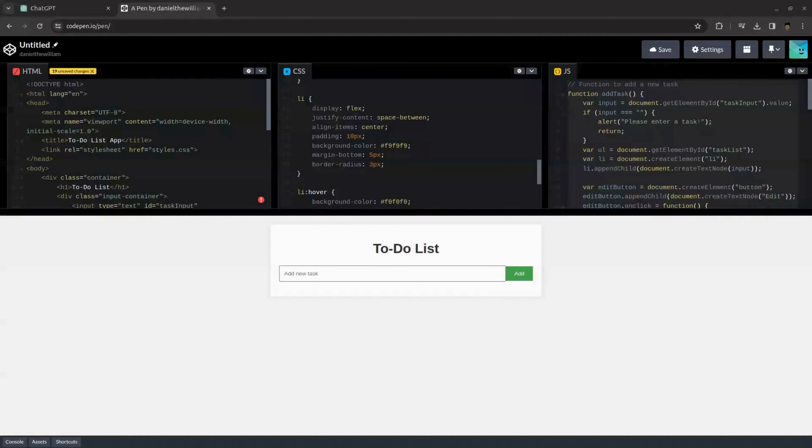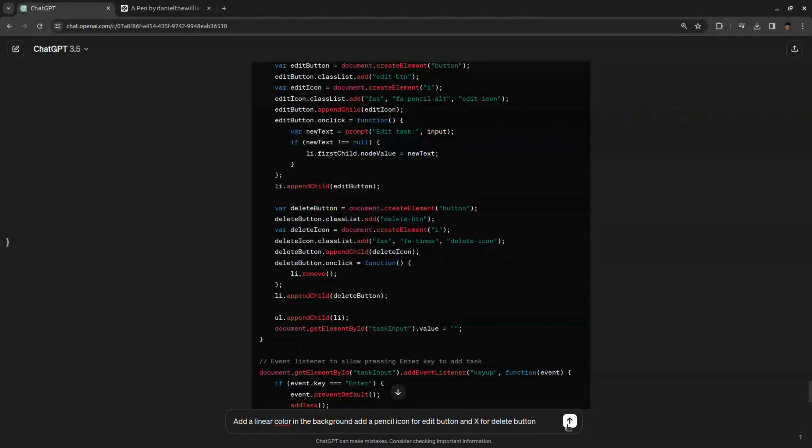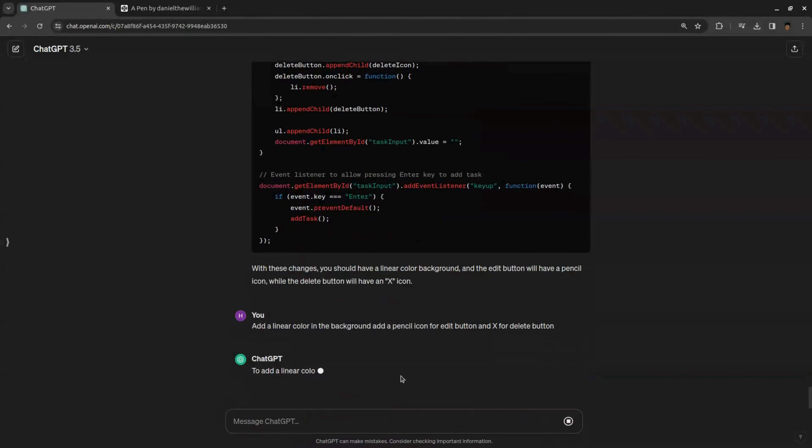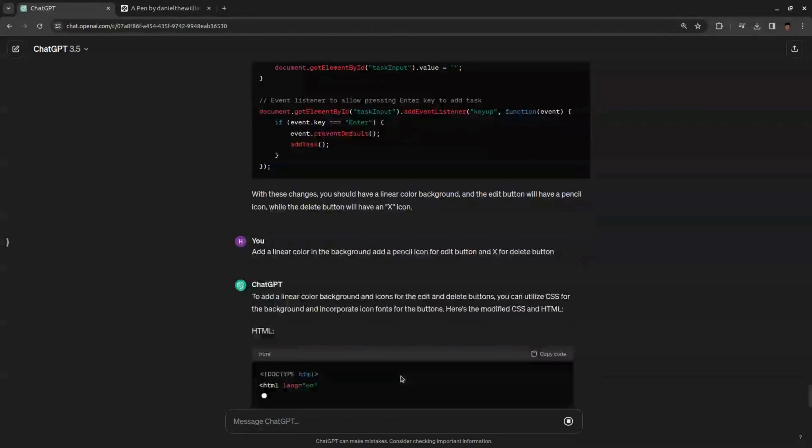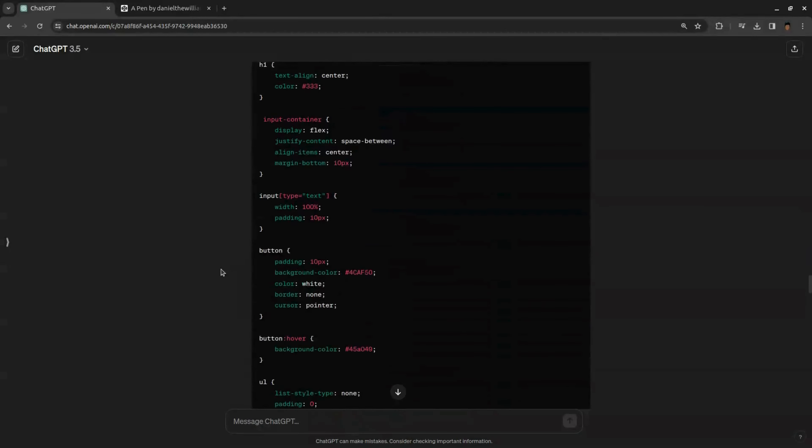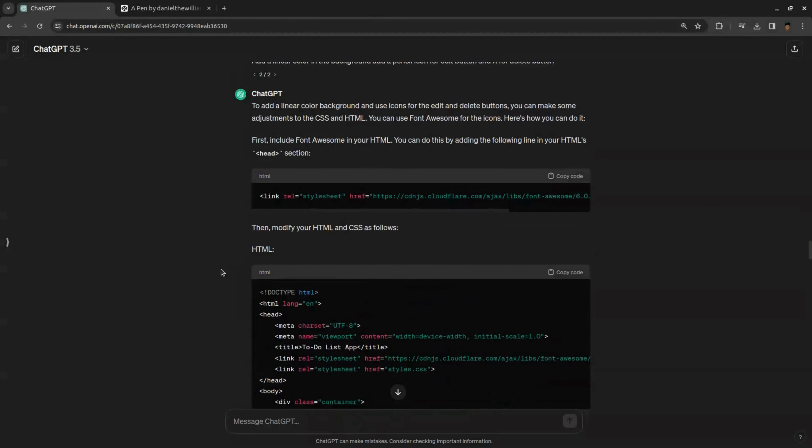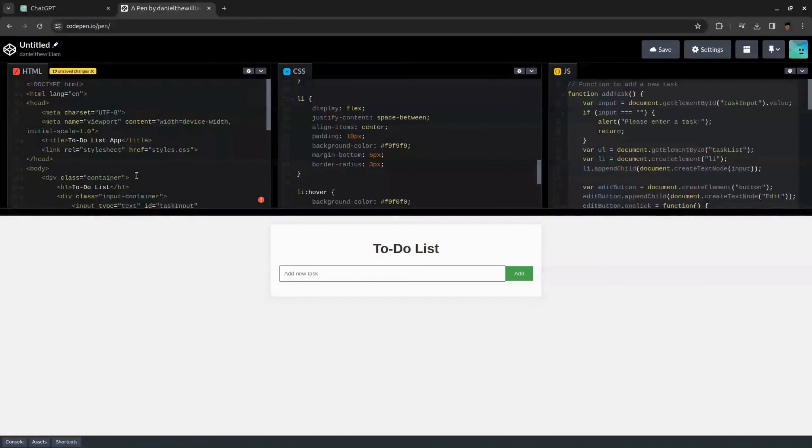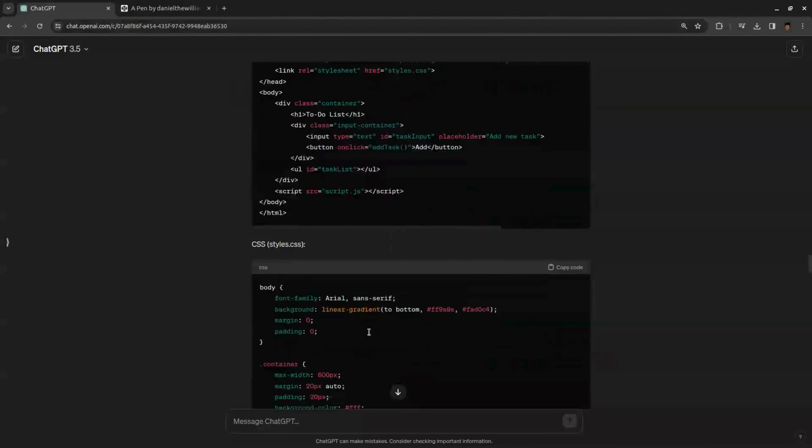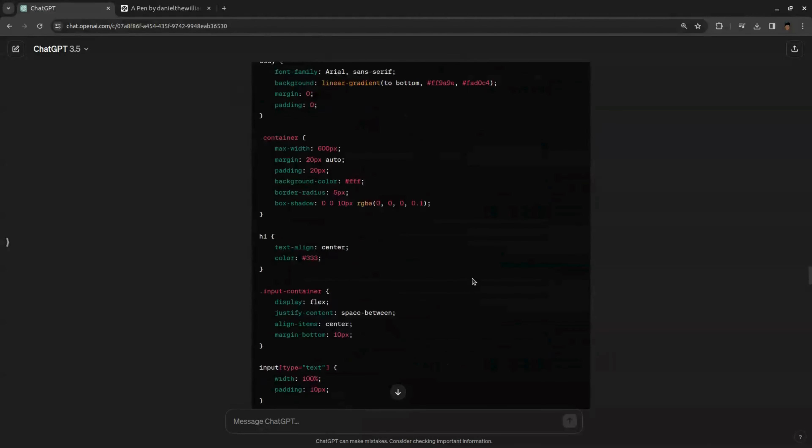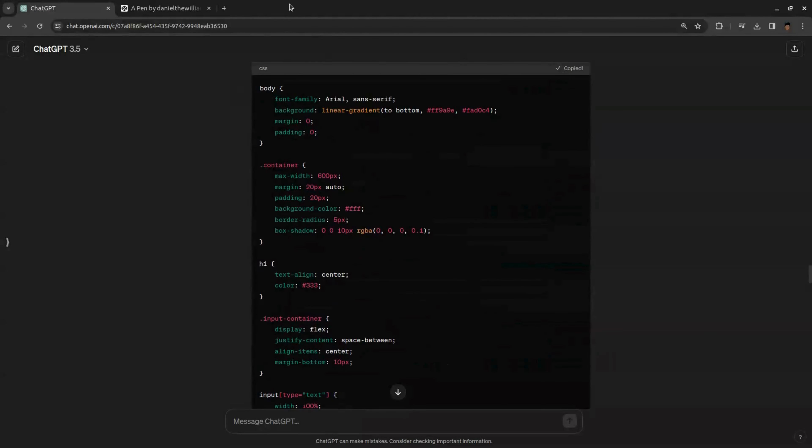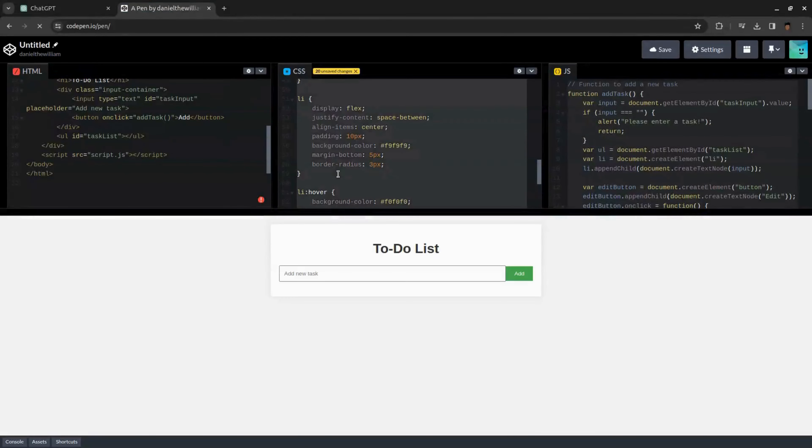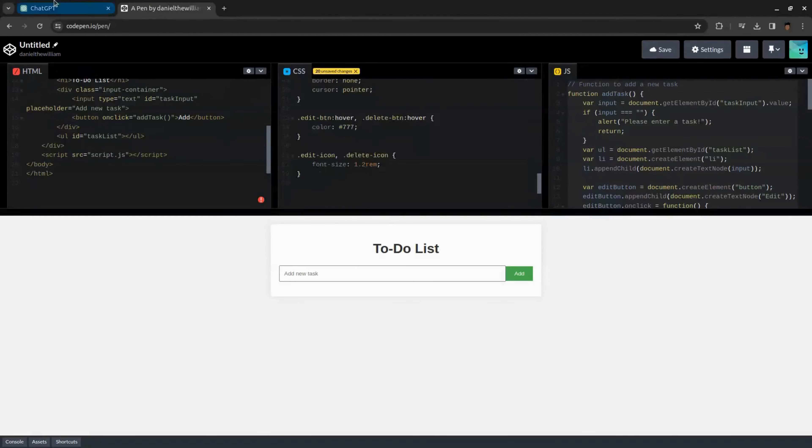To do that, go back to ChatGPT and ask it to regenerate the codes with the new customizations we want. Now you can see, we got new and improved codes. So copy the new HTML code and go to the code pen and replace the old HTML code with new one. Same way, replace the old codes with the new codes in CSS and JavaScript.